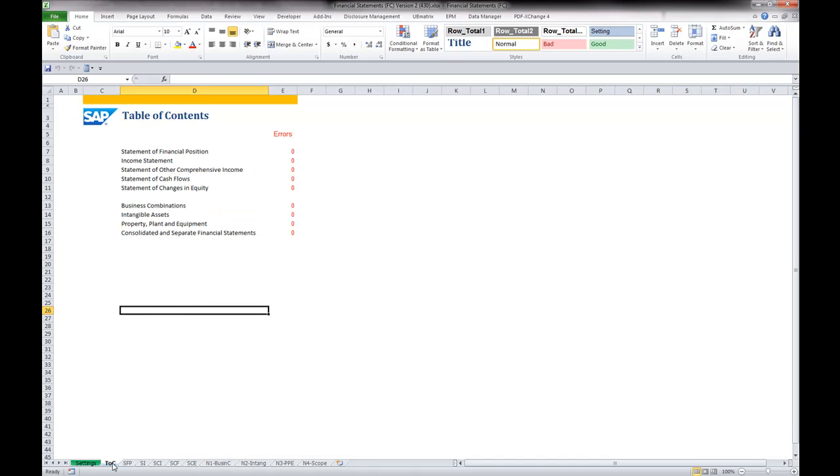The table of contents of the second worksheet provides you with a summary of possible data inconsistencies per financial statement and disclosure table.